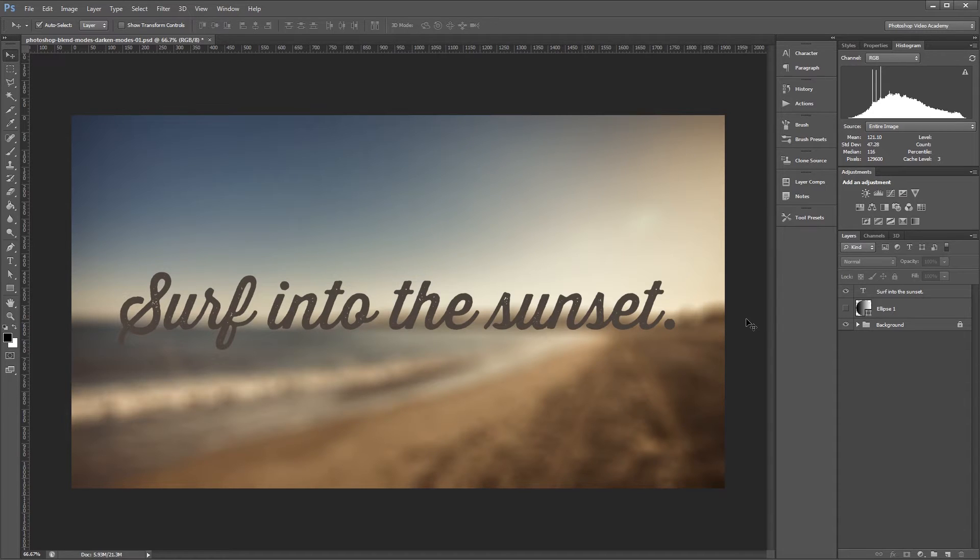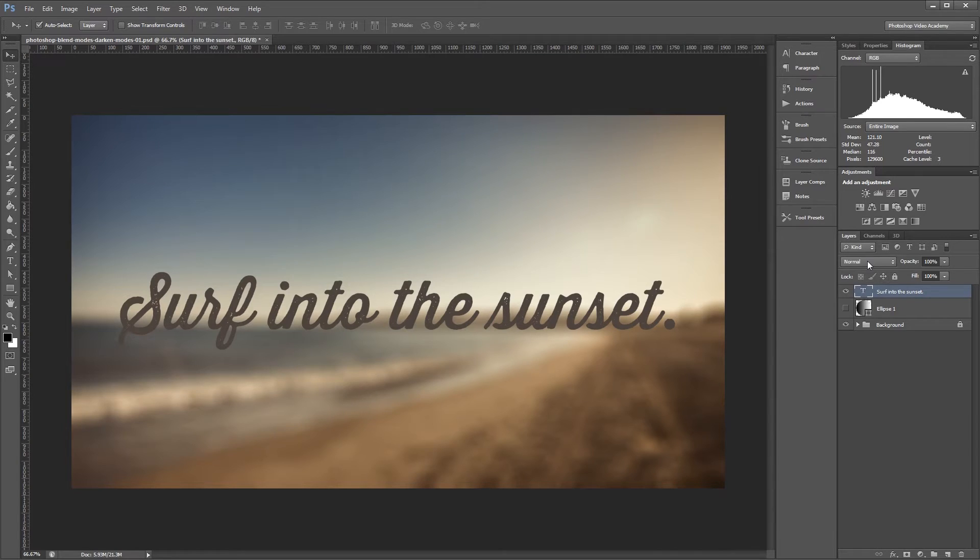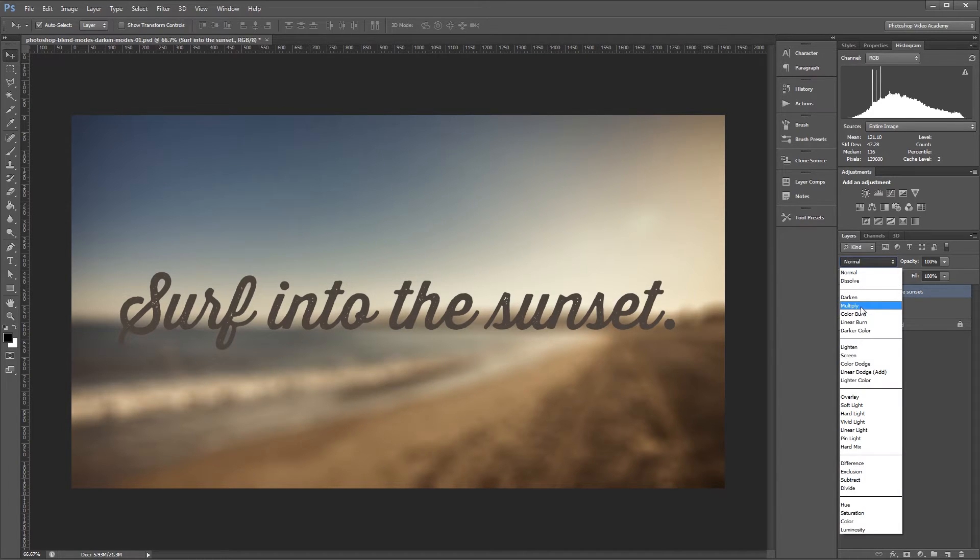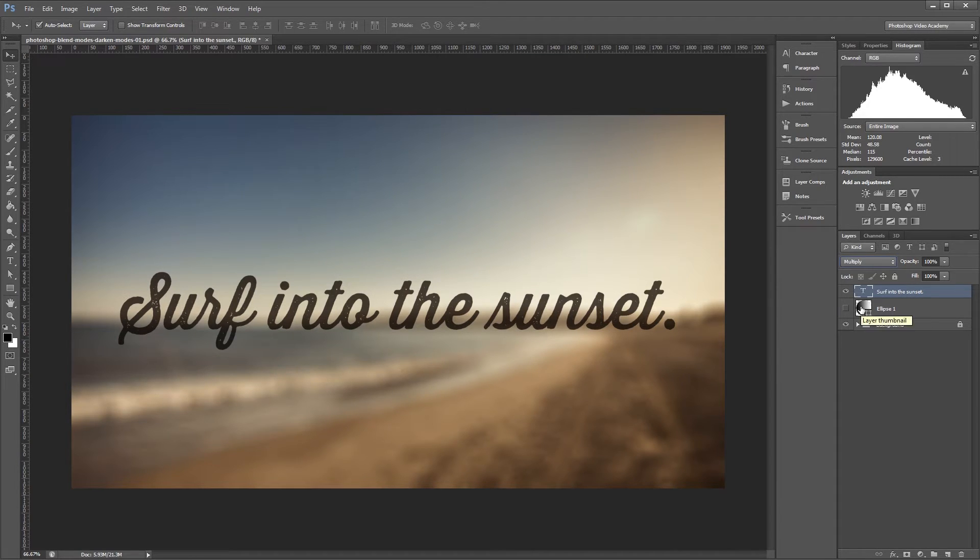First, we'll look at Multiply, which is one of the most commonly used blend modes and also one of the simplest to understand. If I select my text and change the blend mode from Normal to Multiply, you'll notice that it gets even darker, but you can also see the background through the text.